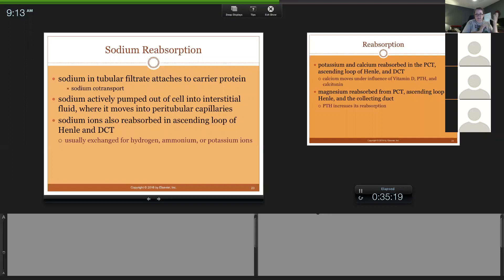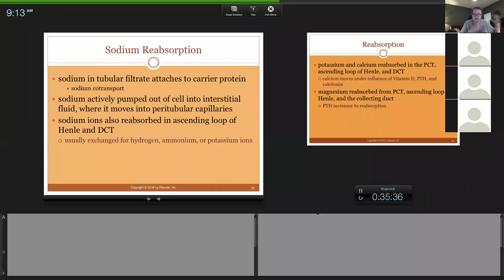I want to stop here because I know you need to get to your next class. I'm going to talk more about reabsorption, sodium, and the movement of those substances next time. Are there any questions about what we've covered? This is the most complicated part of the lecture — the structures are simple, but most of it is the physiology: how does the kidney do what it does?